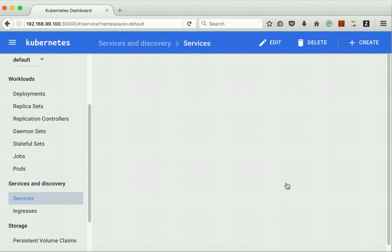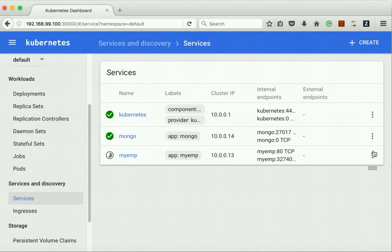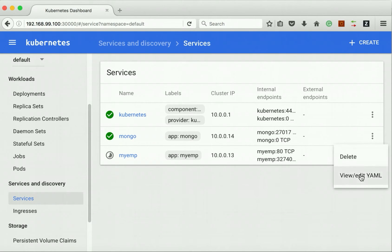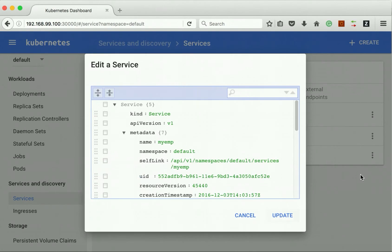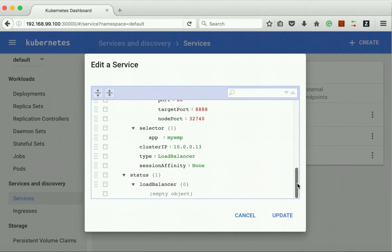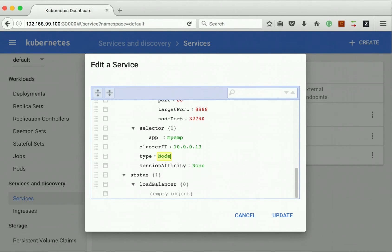Let's click edit. We can see the type is load balancer, so that's why it is in the pending state. Let's change it to node port and click update.